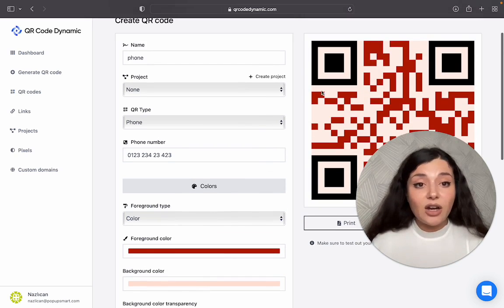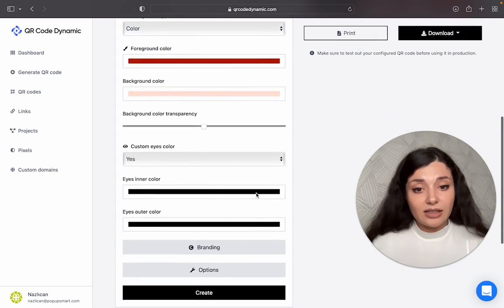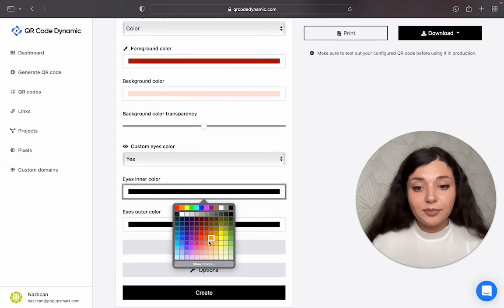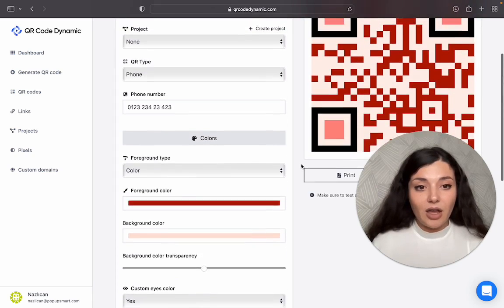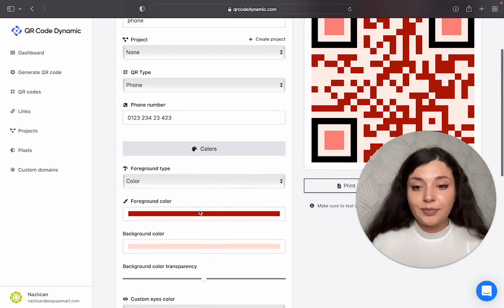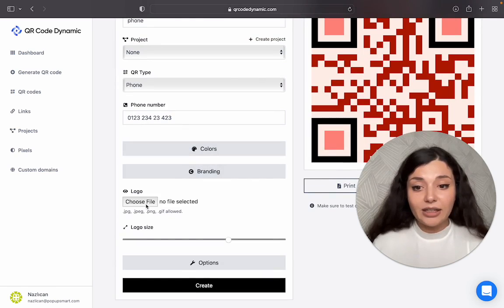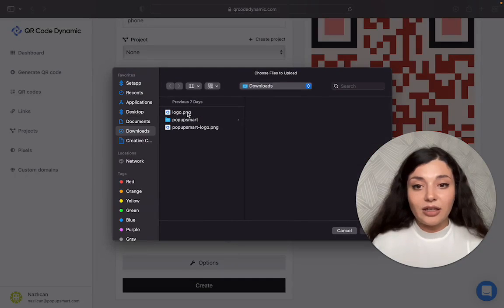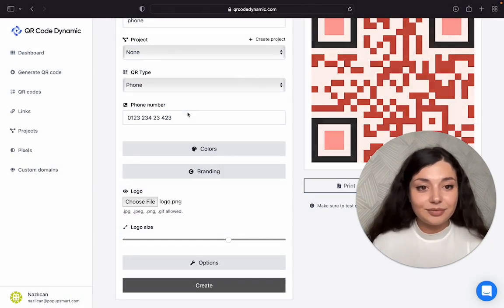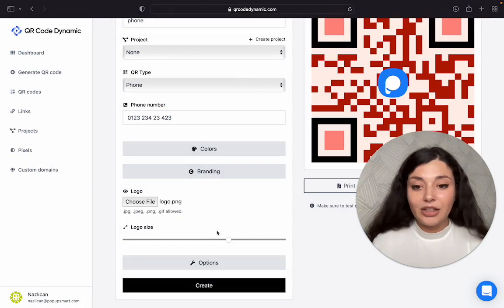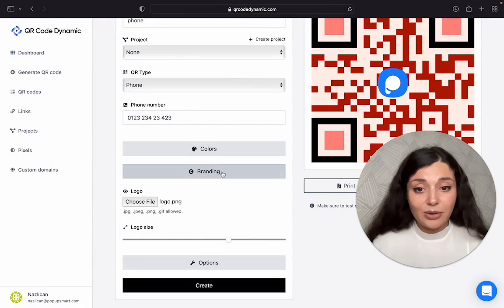These are the eyes of your QR code. These are also customizable. Once you're happy with the colors, you can add branding. I will choose my logo here. You can arrange its size also.